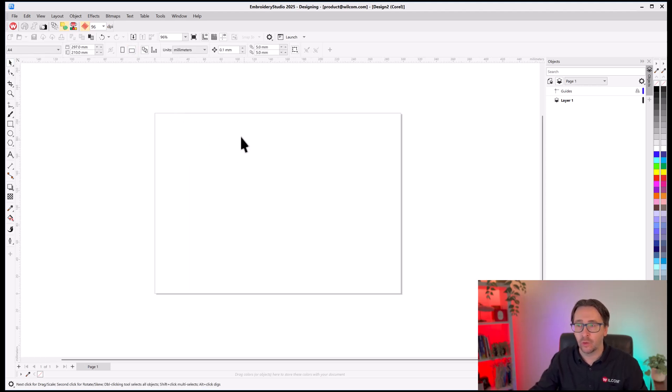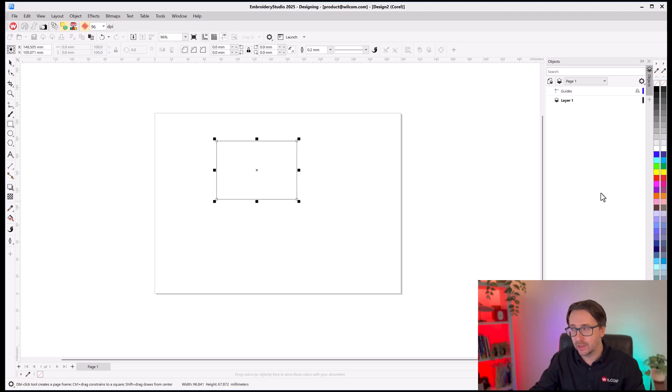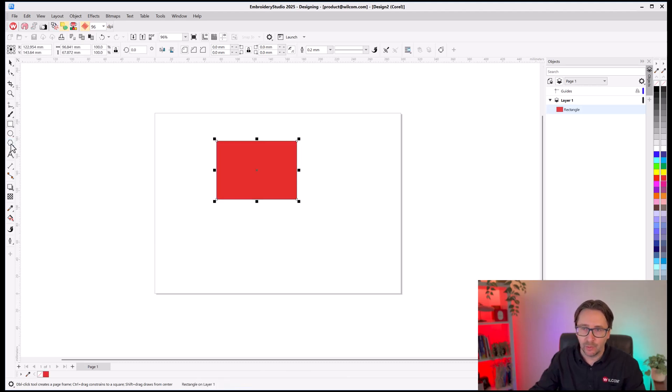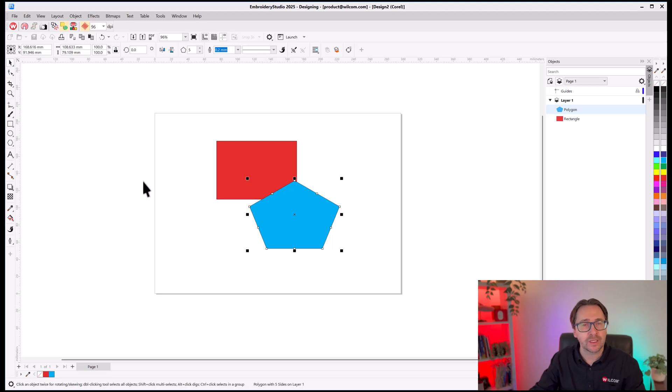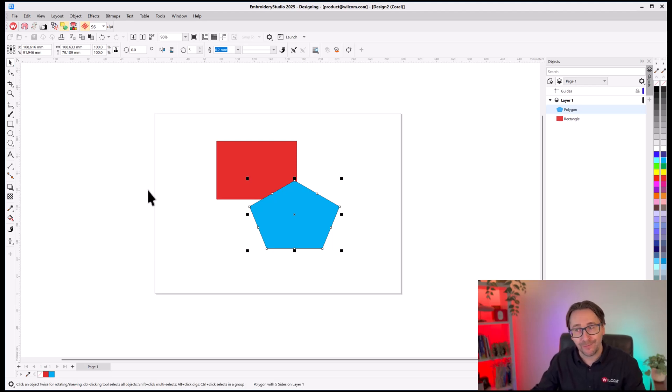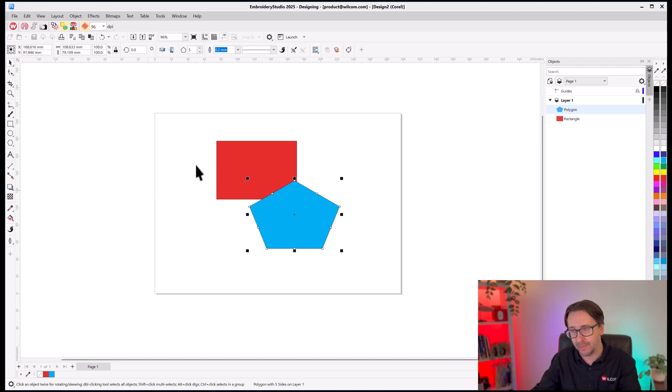Now, you've got access to all the regular CorelDRAW tools. You can build graphics, import artwork, edit, pretty much do anything you want. It's the full CorelDRAW graphics application, the professional level of their application.